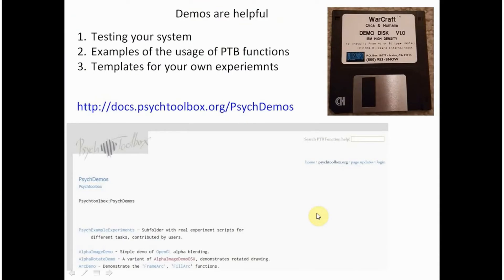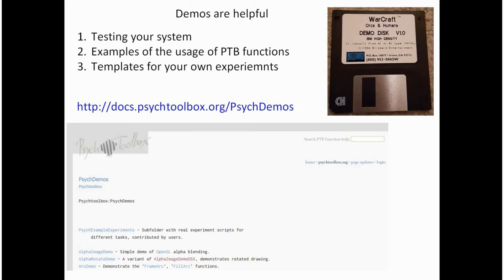The demos available in Psychtoolbox are extremely helpful. First of all, when you run them you can easily test whether your system is strong enough to run Psychtoolbox or not, and where might be the issues. For example, if there is a problem with a video card, sound card, or with your Windows, Matlab, GNU Octave, whatever is the problem, you will be able to discover it.